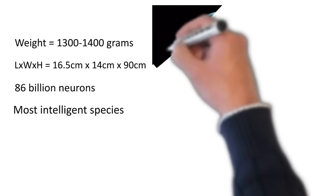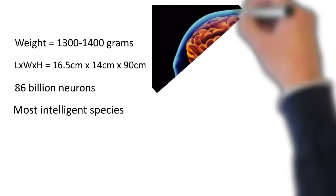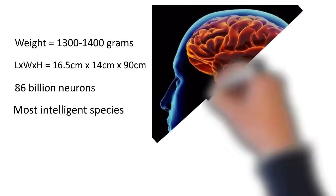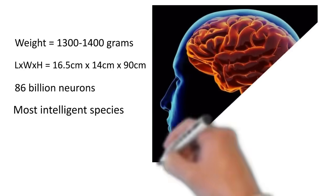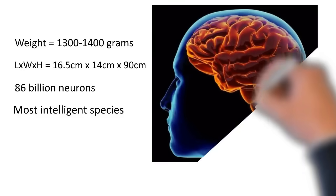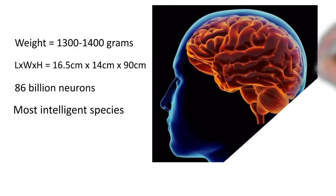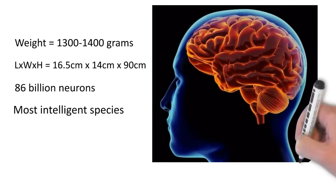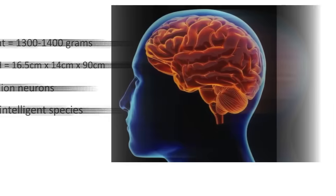But this small dimension of our brain hosts 86 billion neurons that empower the brain. This makes us one of the most intelligent species on the earth.